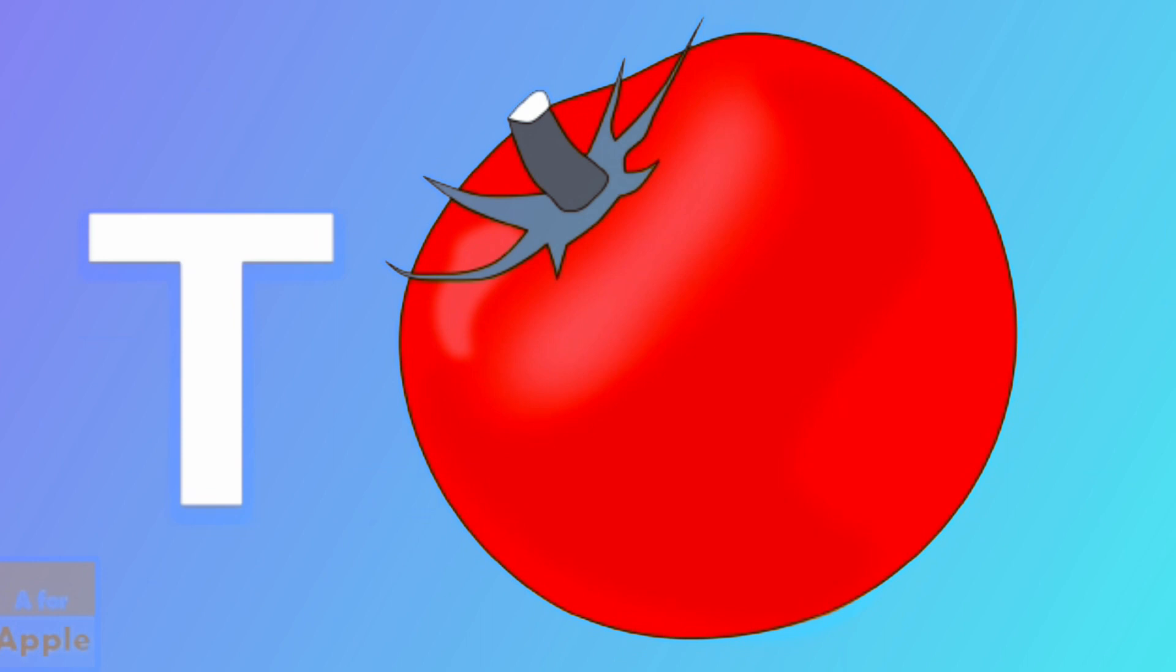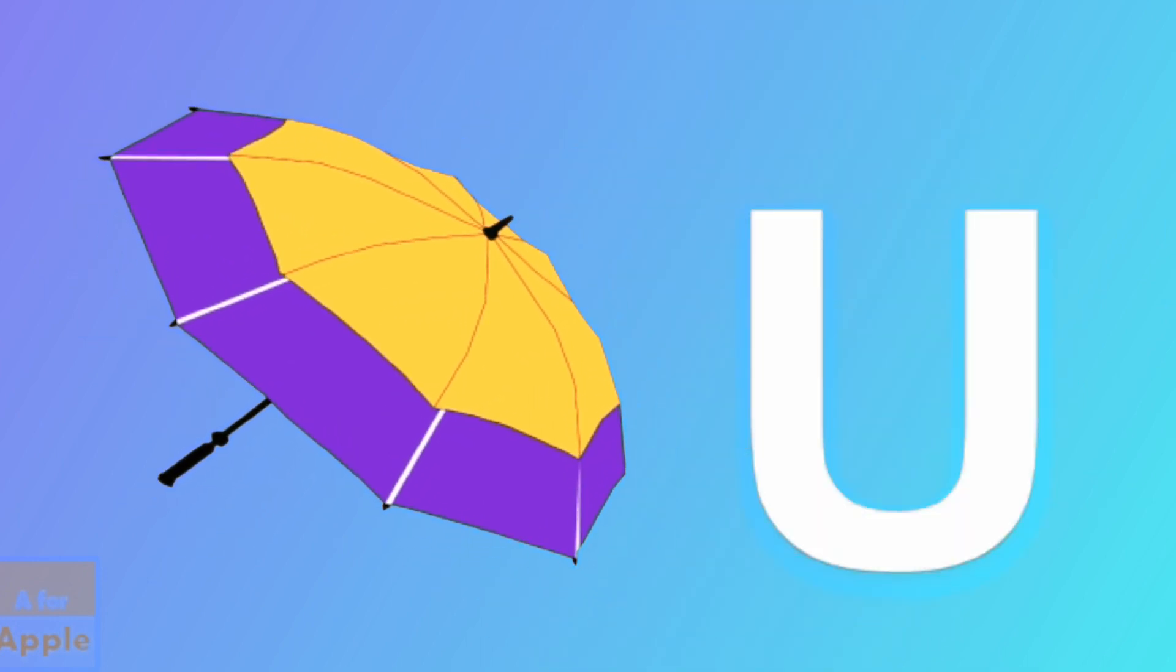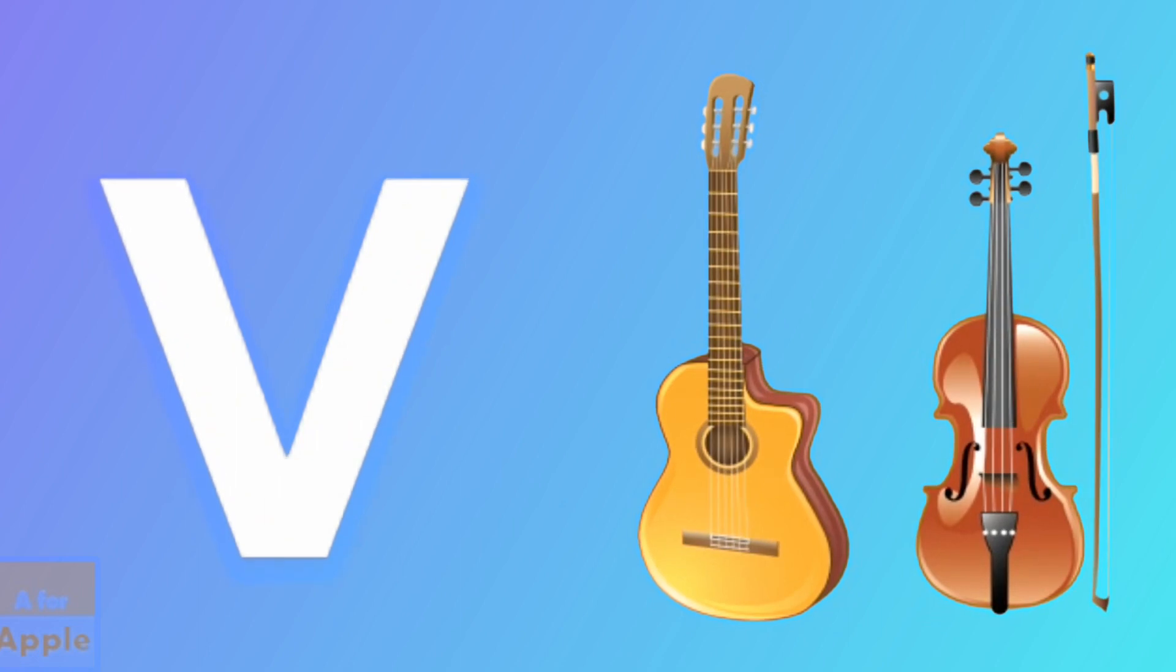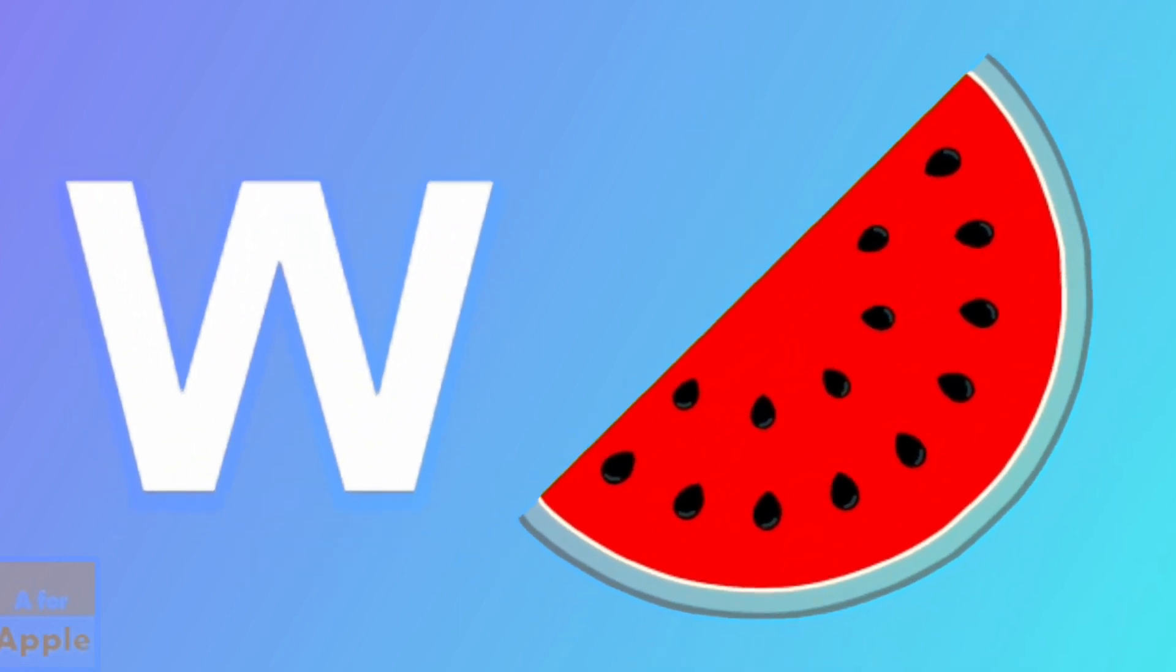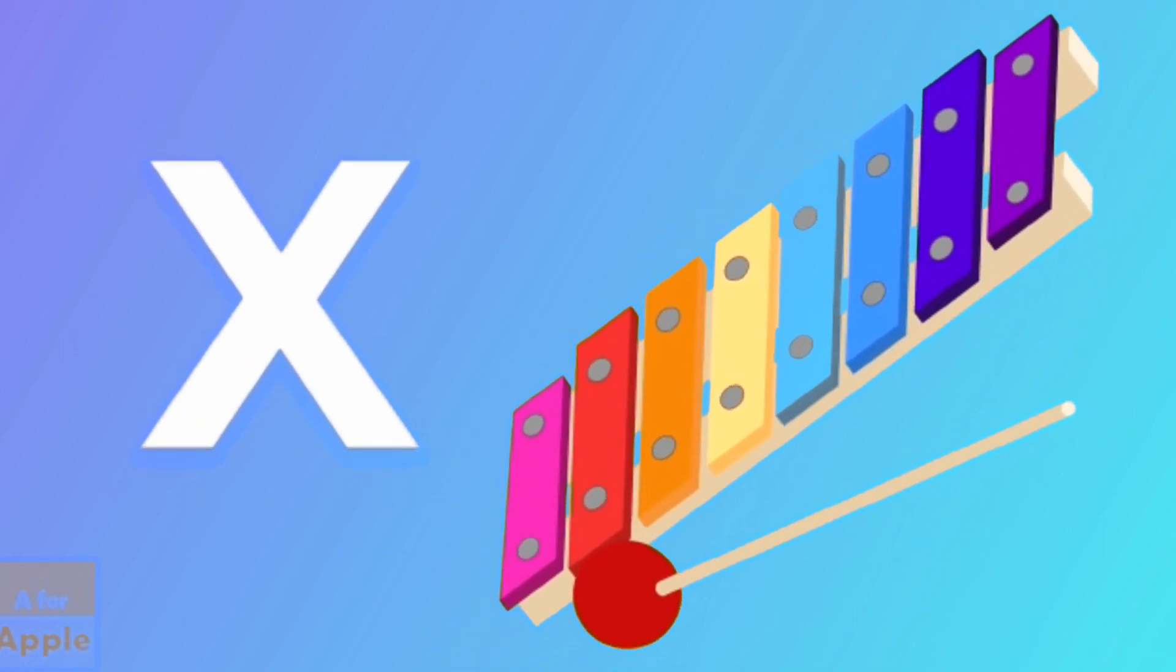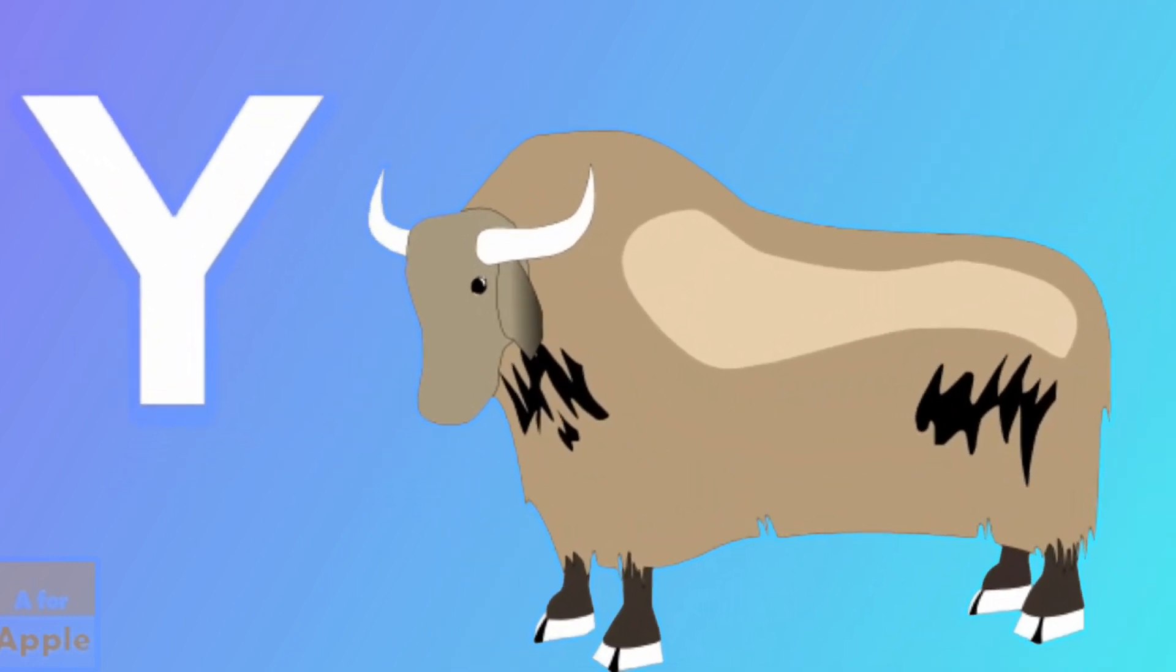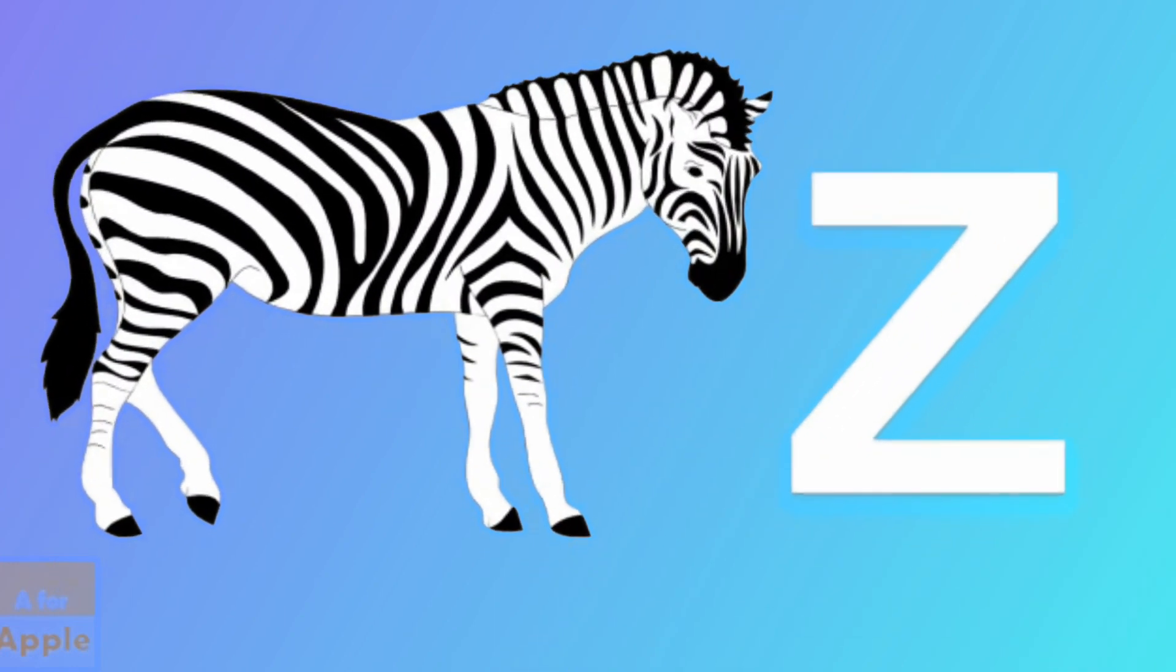U for umbrella, umbrella. V for violin, violin. W for watermelon, watermelon. X for xylophone, xylophone. Y for yak, yak. Z for zebra, zebra.